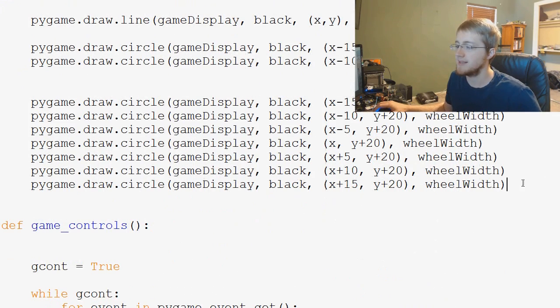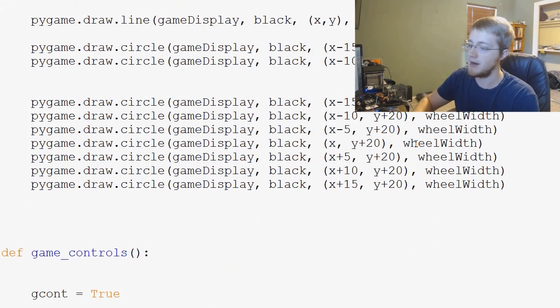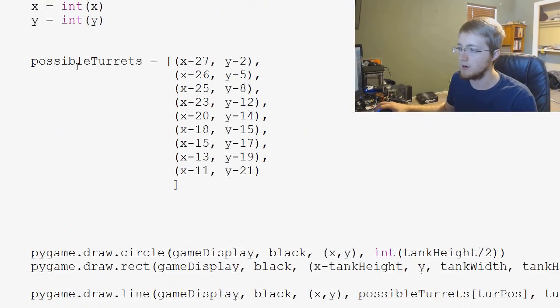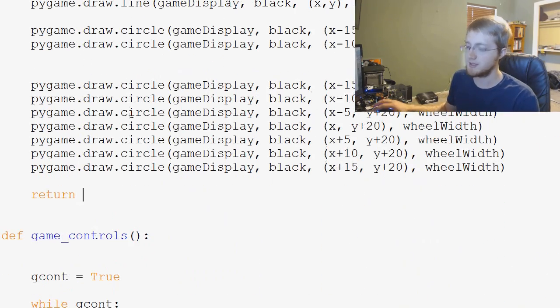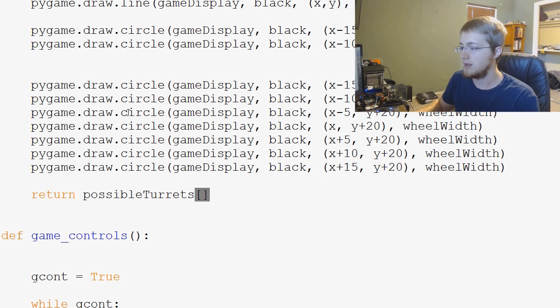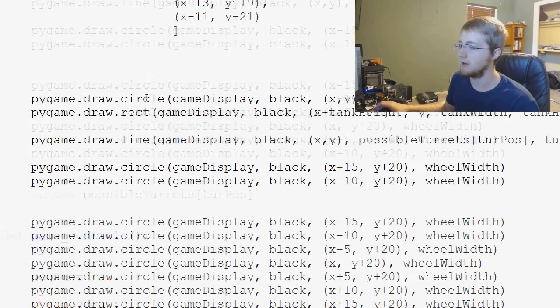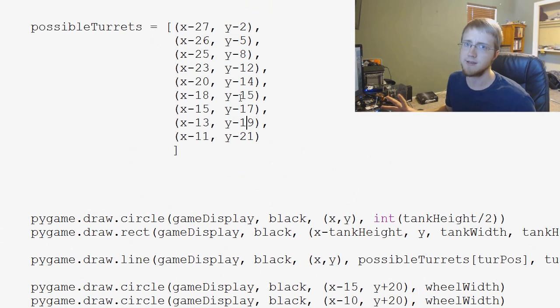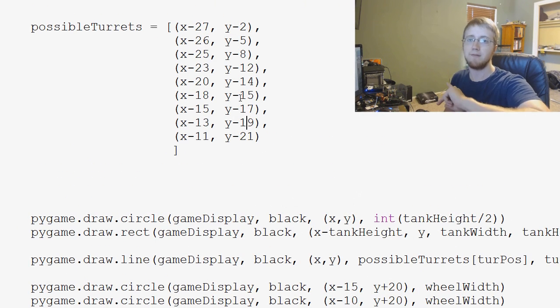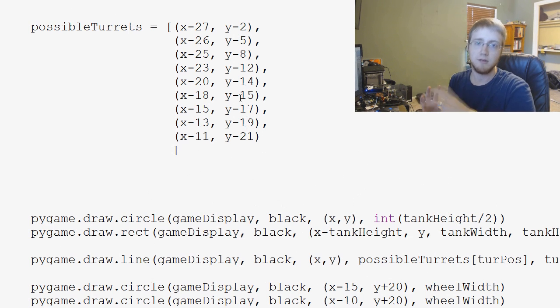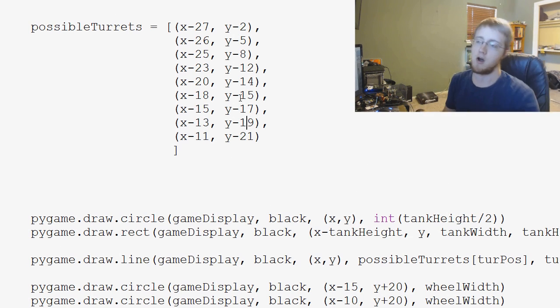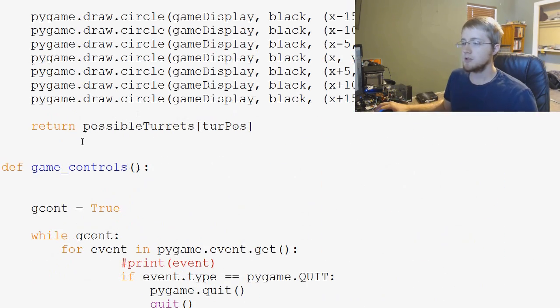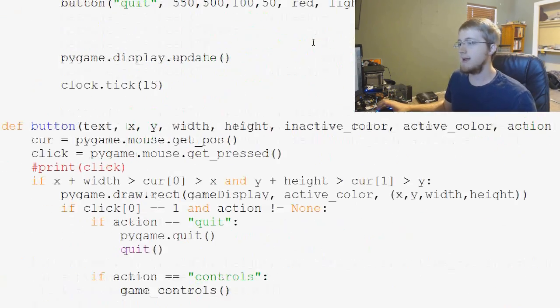So basically at the end of this function, we're just going to say return. And then we return the possible turrets, so possible turrets and then the turpose value of possible turrets, whatever that value is. So then when we start the firing function, we know where the shell starts and then we can draw the arc and all of that.